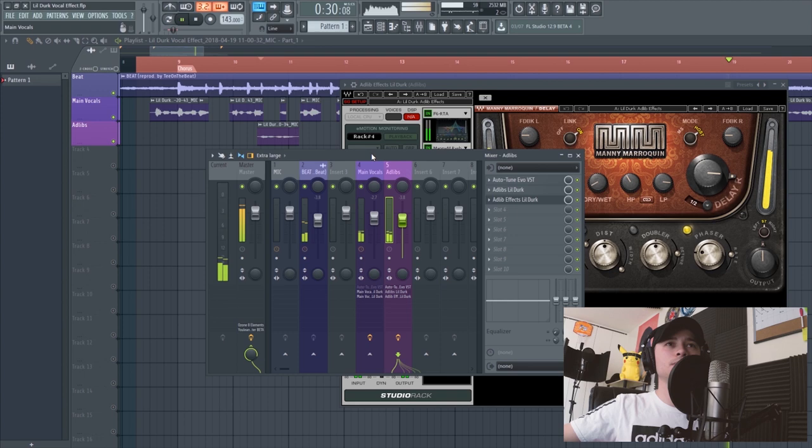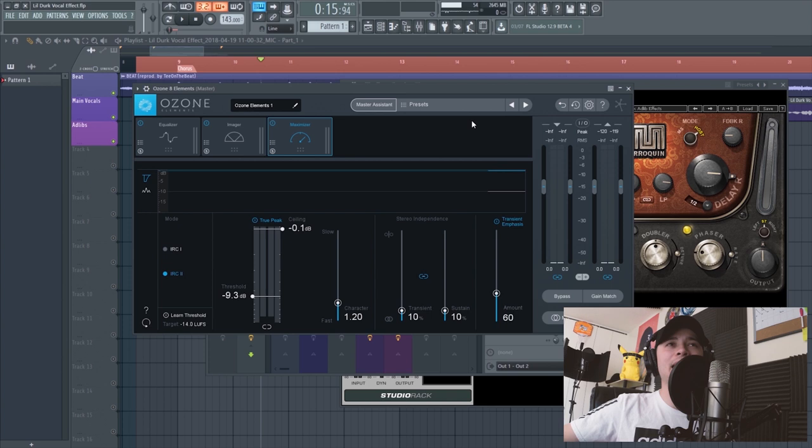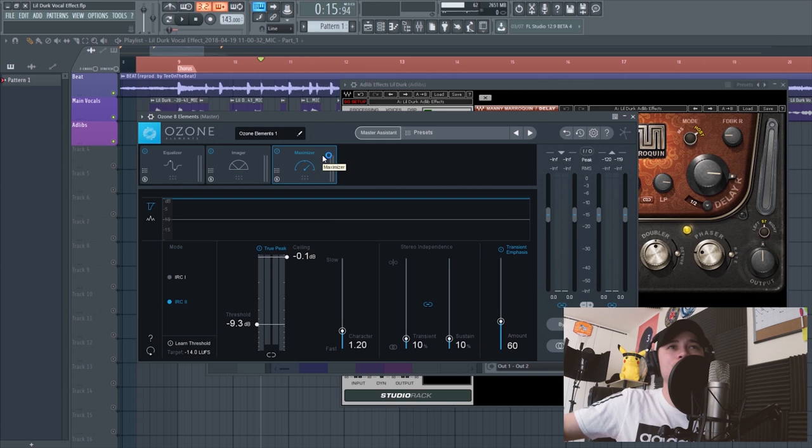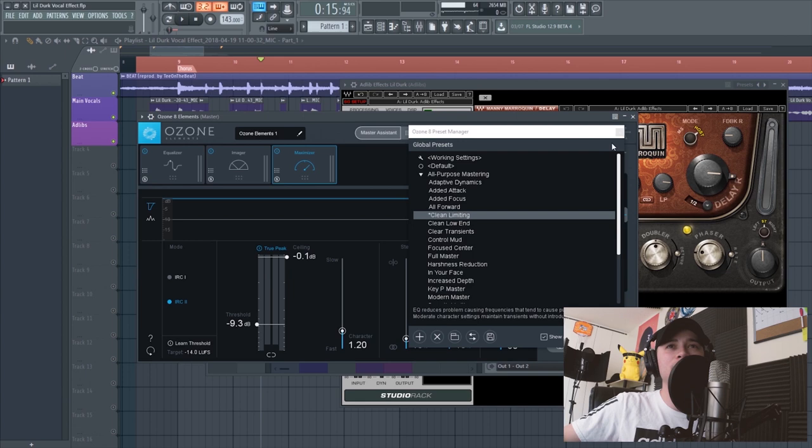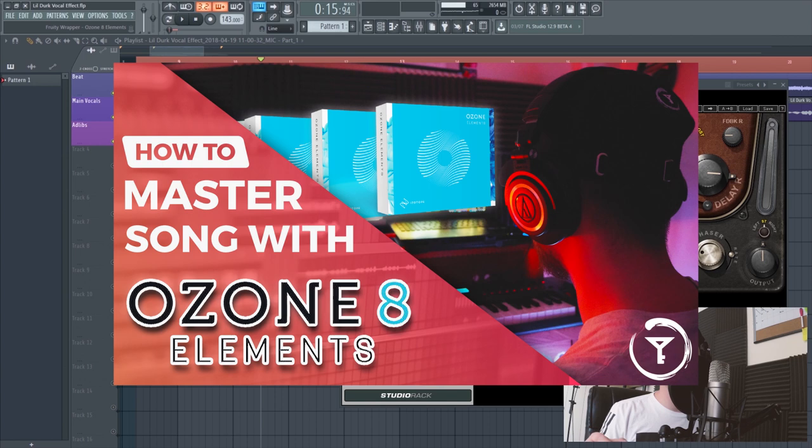The last thing I added was Ozone Elements. I use this on a lot of my vocal effects — all I do is go to the clean limiting preset and adjust the ceiling and threshold accordingly. I actually have a video showing you how to master with this plugin, so check out my YouTube channel if you want to see that.